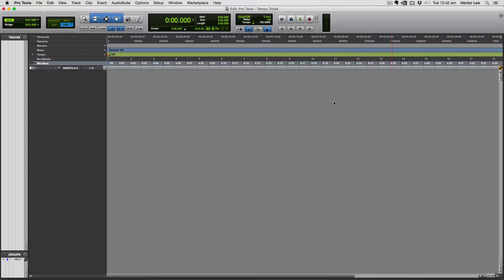To set up the tempo in Pro Tools using tap tempo, you have to remember that there are two different tempo modes. We can use the conductor track, which is the session tempo itself, or we can switch over to manual tempo. The differences between those two modes we can talk about in another video tutorial. I'm going to show you how it's done in both modes.